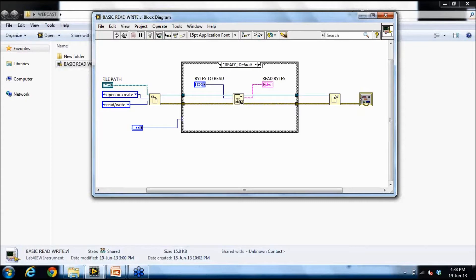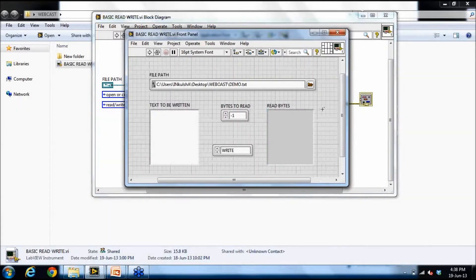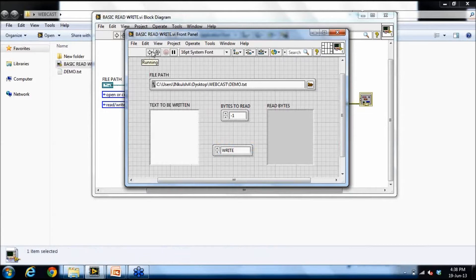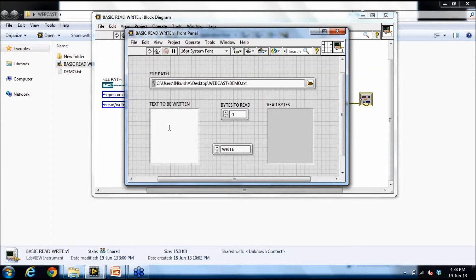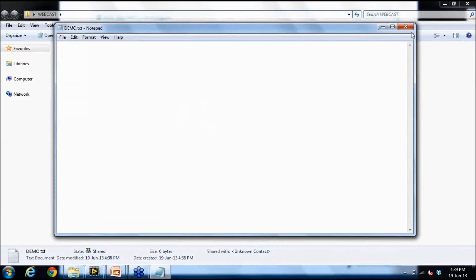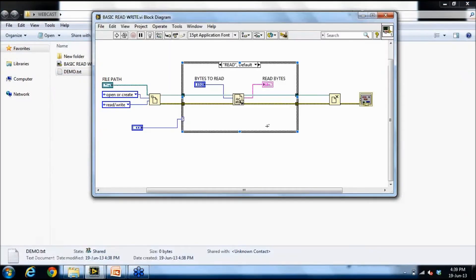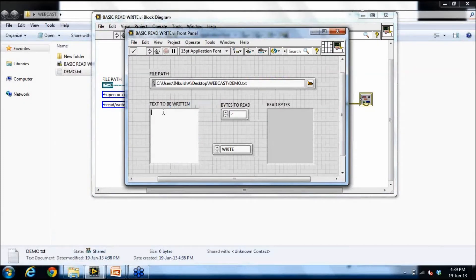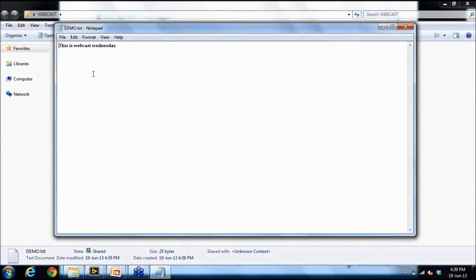Once the read or write operation is done, I close the reference using the close reference function. I first choose to write to this file and run the VI. Since there is no text to be written, the file would be empty, but a new file has been created in the folder. I then write some text and run the program — because it is in write mode, it writes the text to the text file.